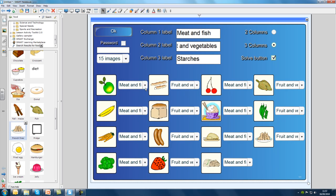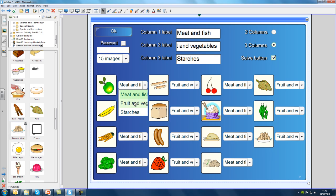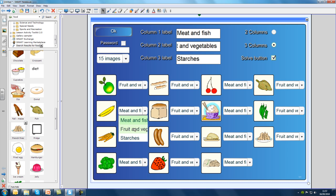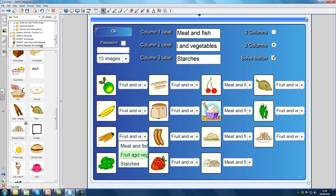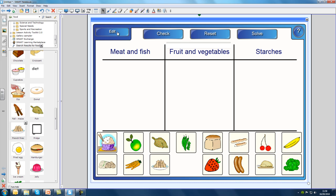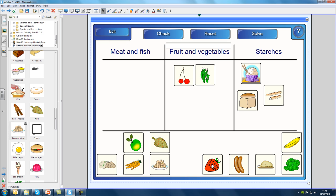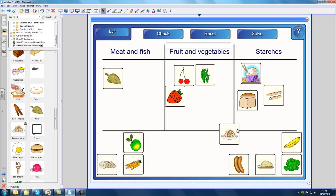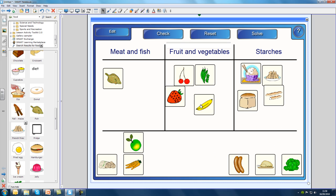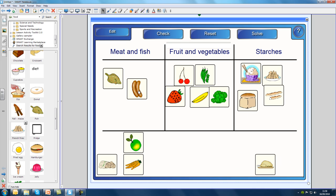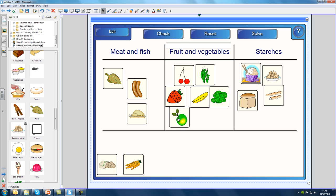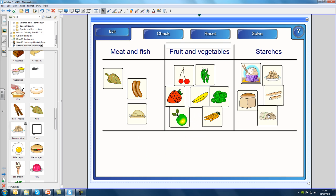Now that I've got all the pictures I need, I need to change the labels for each one to match the type of food. I can do that by clicking on this arrow which opens a drop-down menu. I can select the right type of food from the menu. Once I've done this for all 15 items it's time to click OK and test it. The exercise is working just as I want it to.